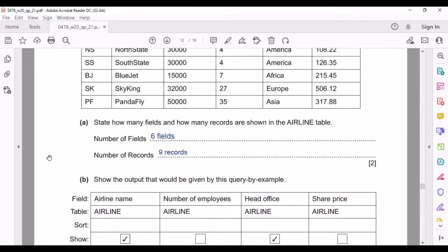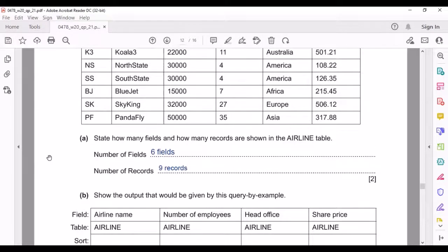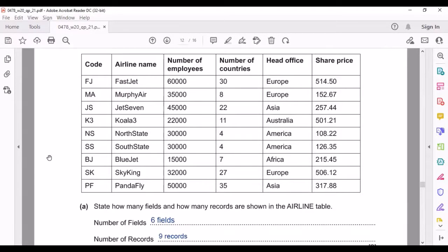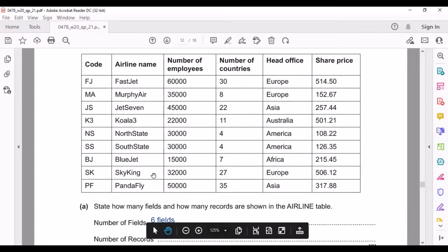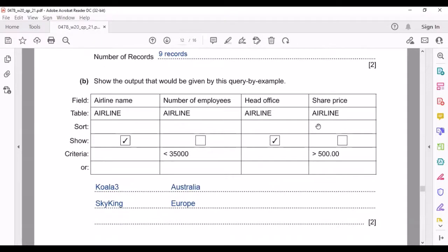They're asking us to show the output given by this Query by Example. It shows the airline name of airlines that have less than 35,000 employees, also shows the head office, and there's a further criteria where the share price should be more than 500. Checking which airlines meet all these requirements, we find Qualla 3 and Sky King. We then write their airline names and head offices accordingly.